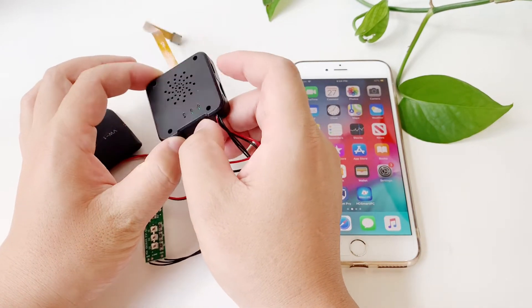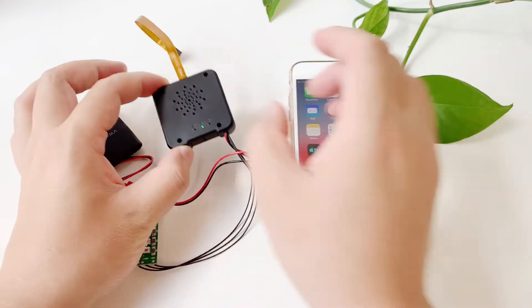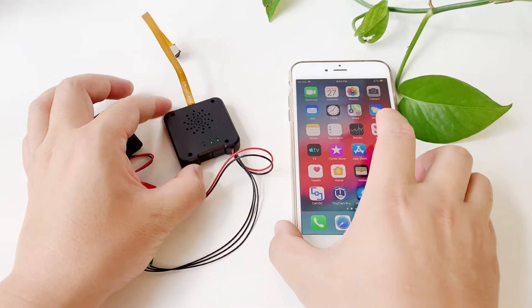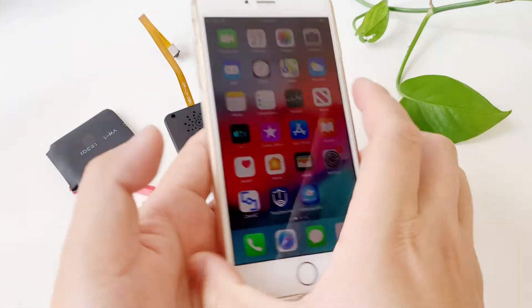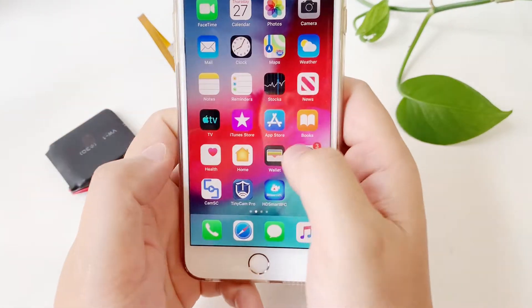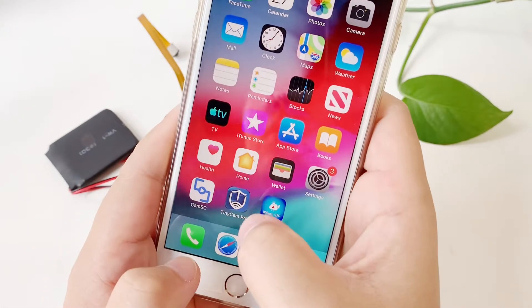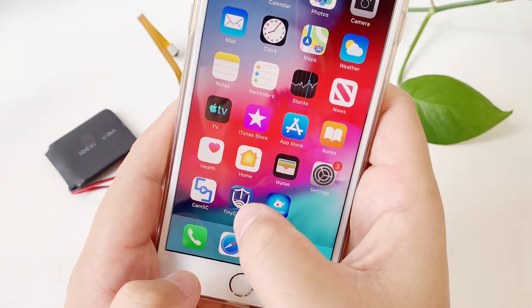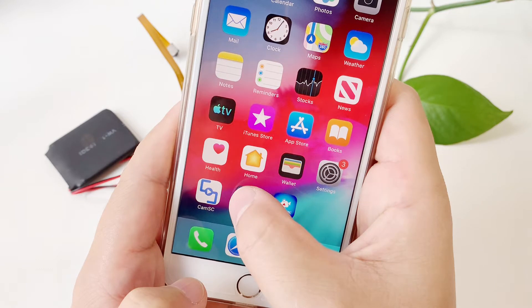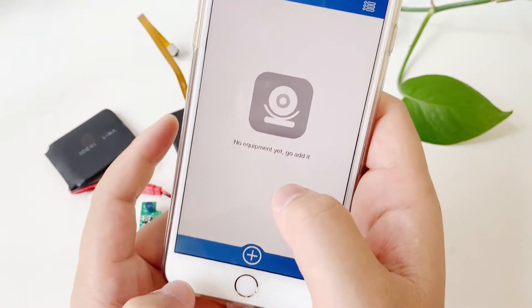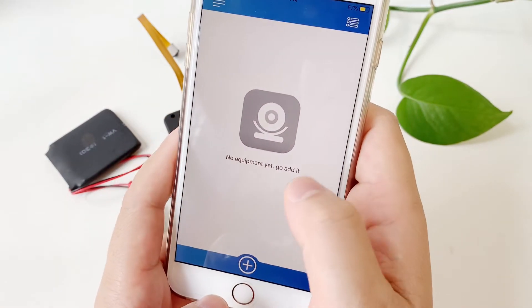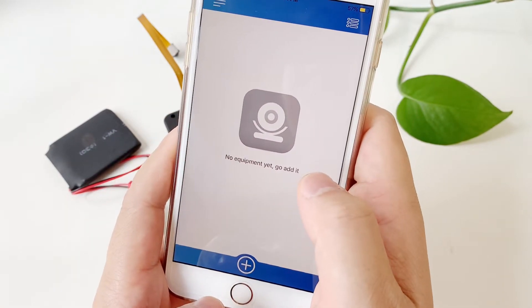Go to the mobile app store, download the Tinycam Pro app, and allow the notification and location services.